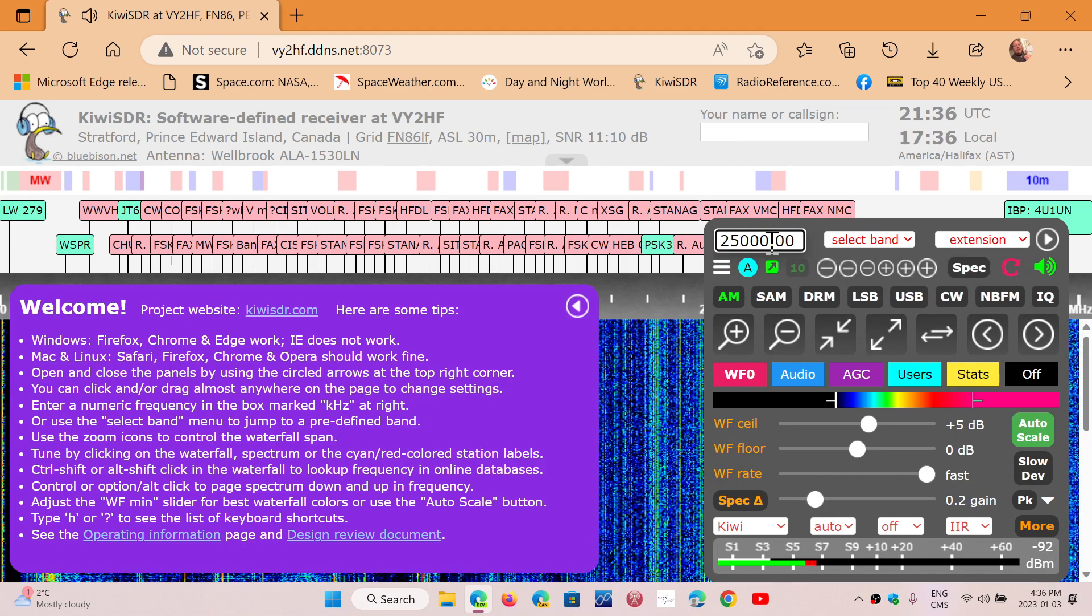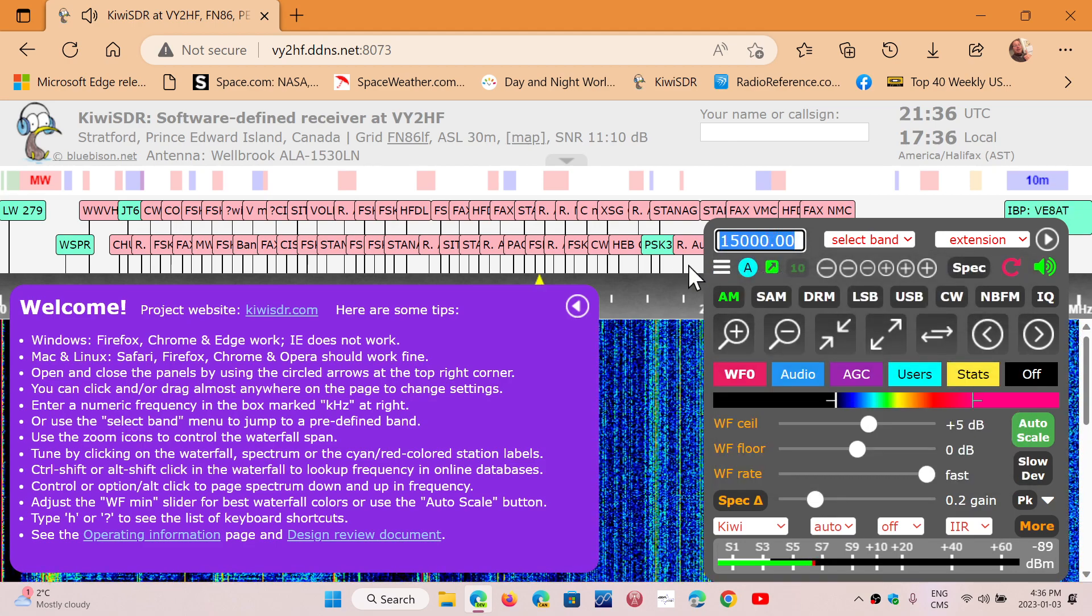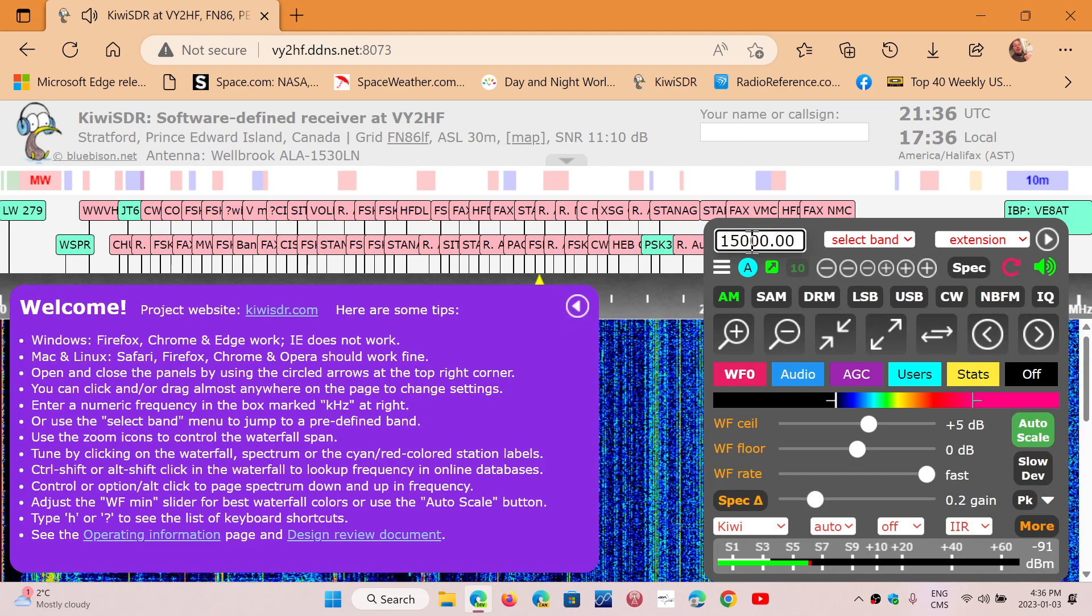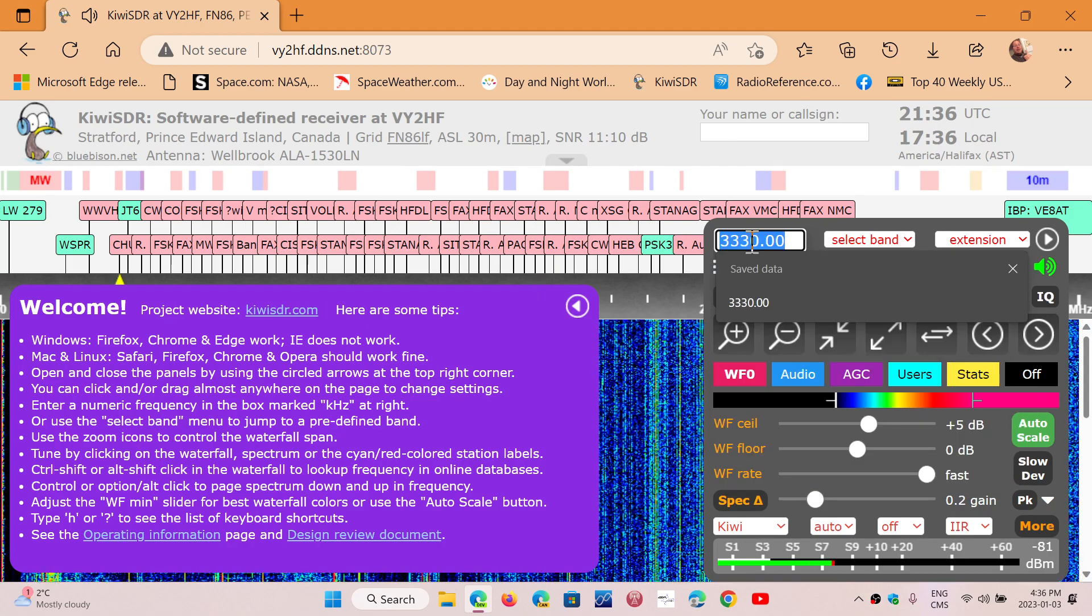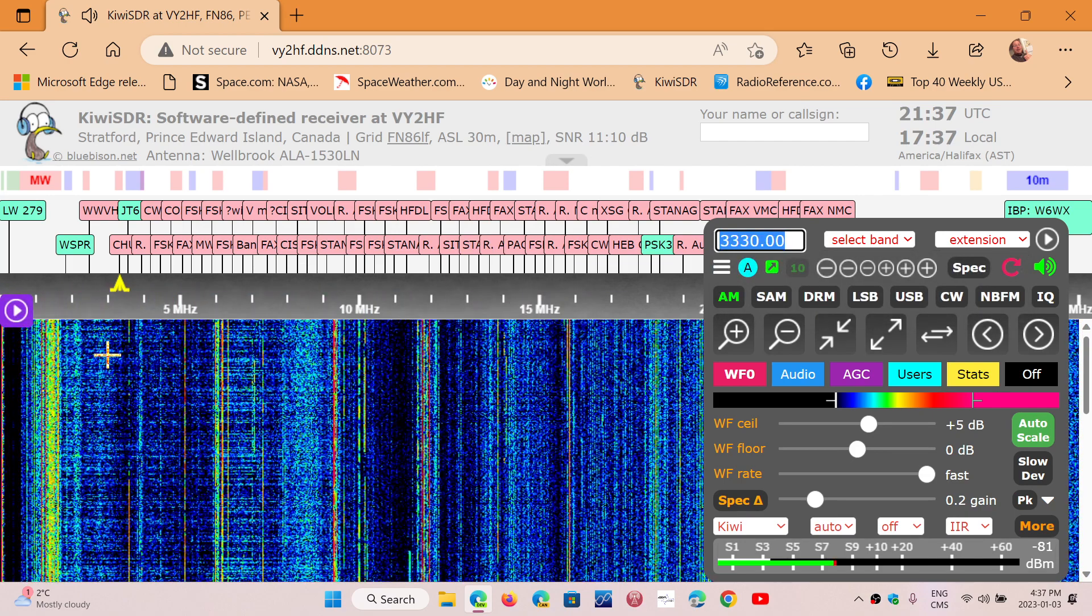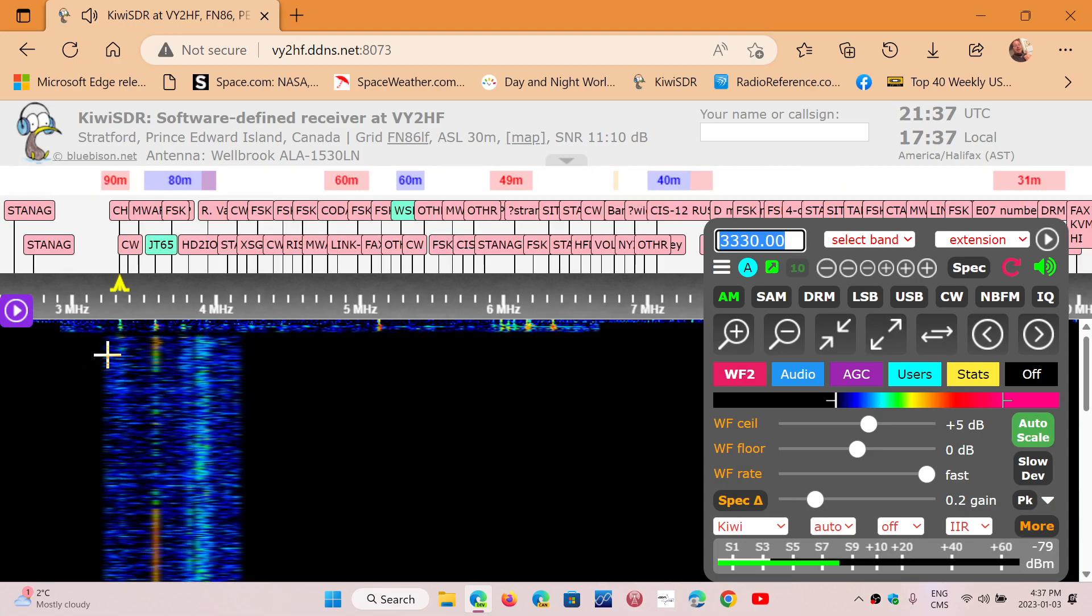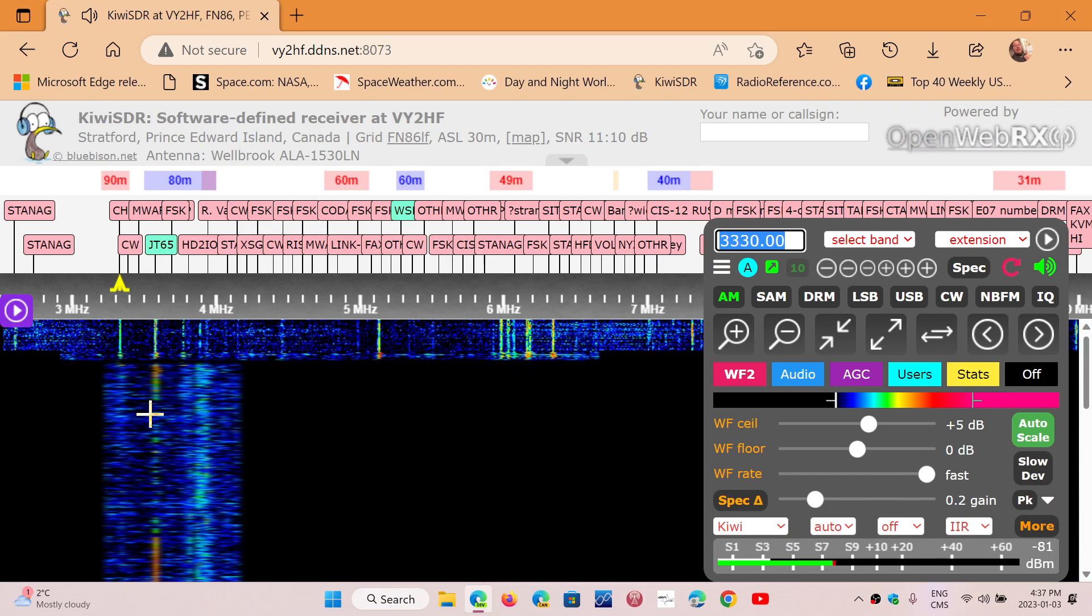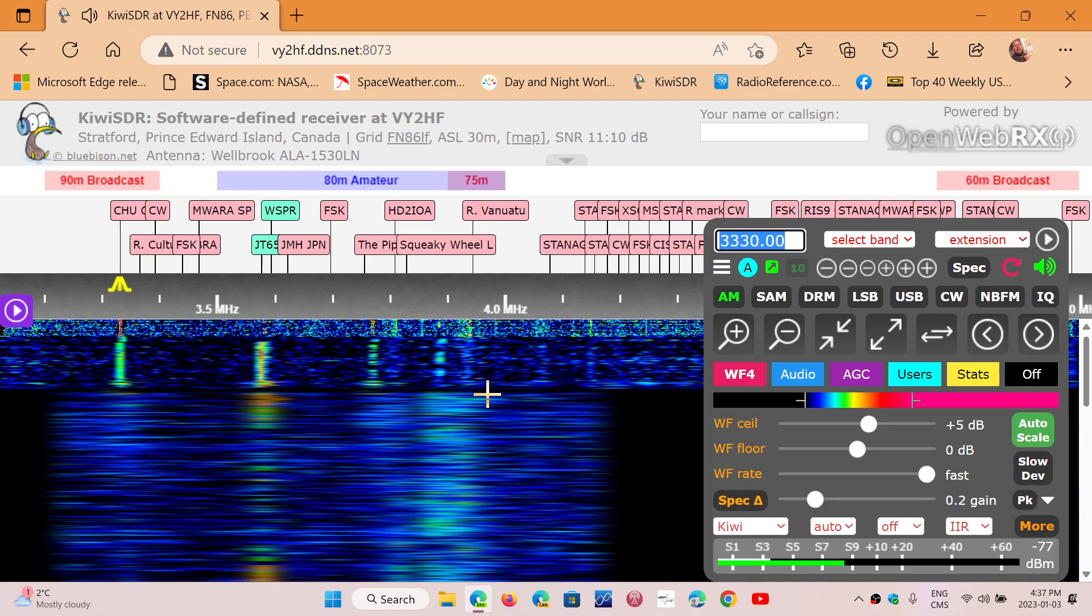When you tune a signal, let's see if we can get one that's a little clearer. You can try 3330 from CHU, see if it comes in. There we go. You can remove, of course, this panel here. You can zoom in to where you are tuned. This is also cool, because you can see in the waterfall clearly where you're tuned and the signal around you, like an SDR that you would have in your home.